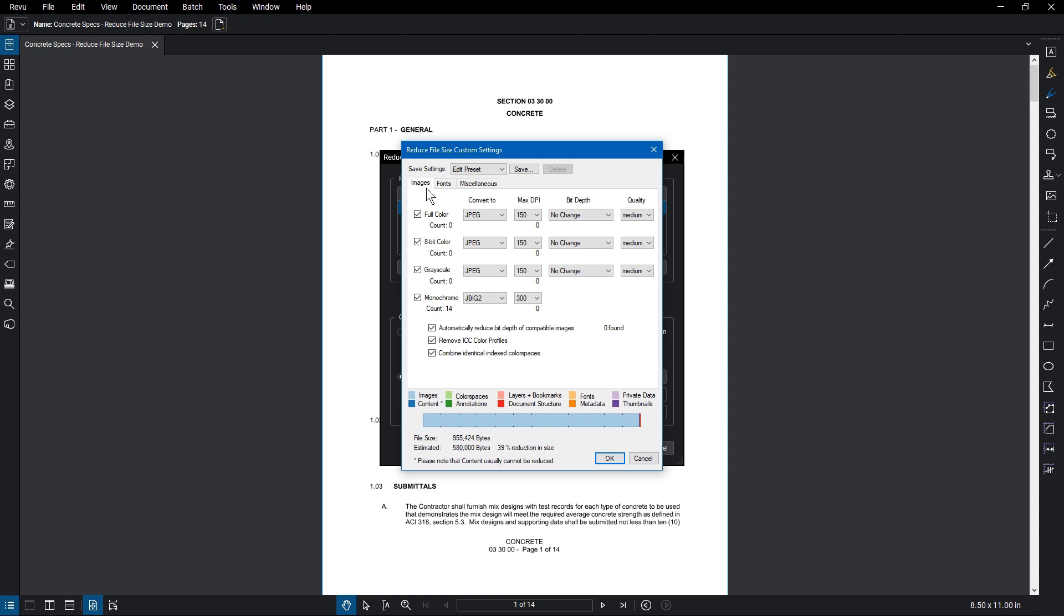Notice that for this document, there are 14 images that are identified as monochrome. If it had zero, the images in that category would already be at the lowest setting possible. Click on the Max DPI drop-down for monochrome and select 150. This will reduce the dots per inch to a maximum of 150 dots, which removes information and saves space in the file.